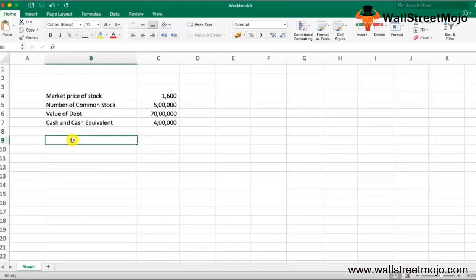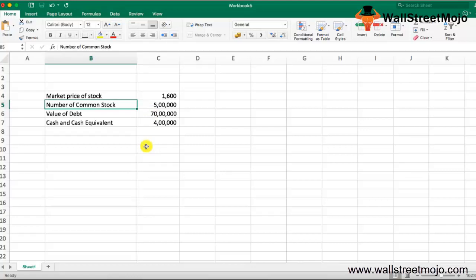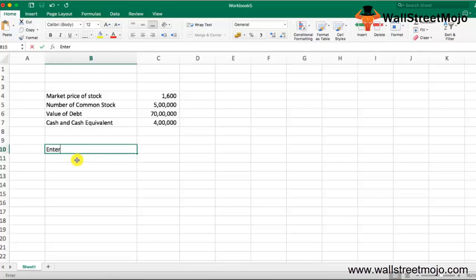Let's compute the enterprise value of a company using an example. The current market price is $1,600 per share, and there are 500,000 common shares outstanding. The current value of the company's debt is $7 million. The cash and cash equivalents available in the books are $400,000. We need to compute the enterprise value using this information.